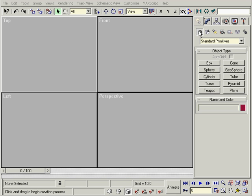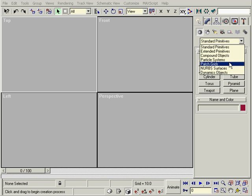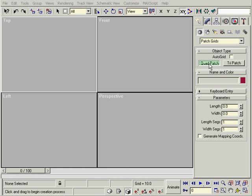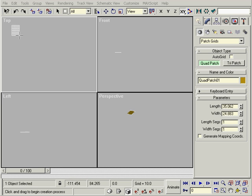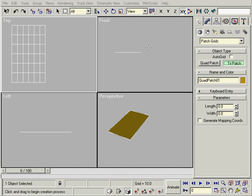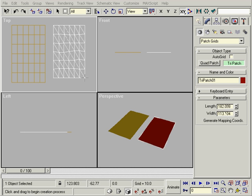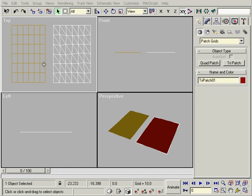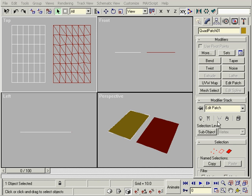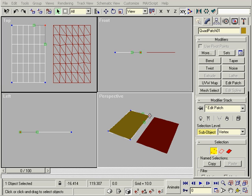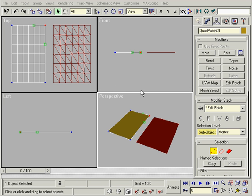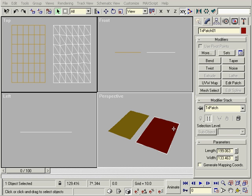Under Create, Geometry, Patch Grids, we're given two choices: Quad Patch and Tri Patch. Quad Patch creates a surface that is made up of squares, and Tri Patch creates a surface that is made up of triangles. The only other difference between the two is that Quad Patch must have a minimum of four points and Tri Patch only needs three.